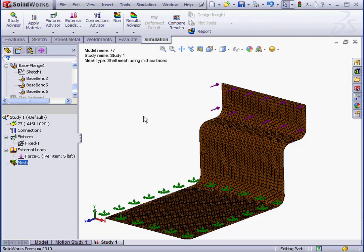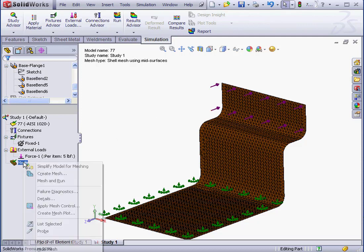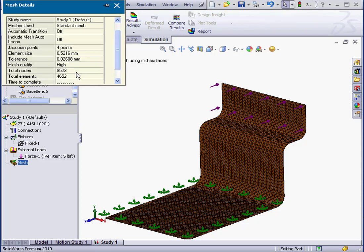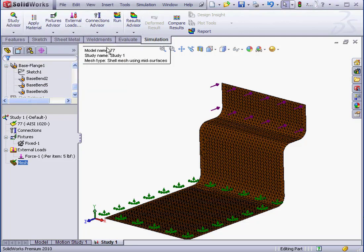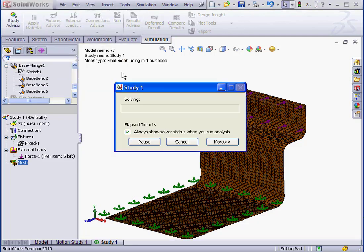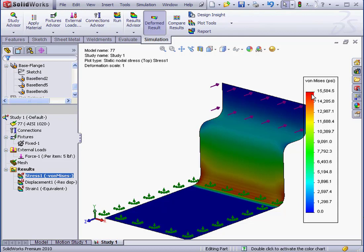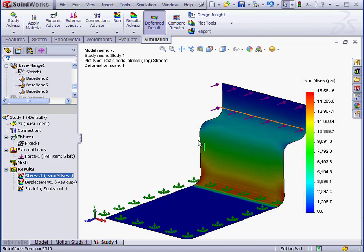Let's view the details. Right-click on Mesh in the study tree and select Details. The total number of elements is about 4,700. Let's run the study now. Close the detail window. Run. And as we see, the maximum stress is about 16,000 PSI.